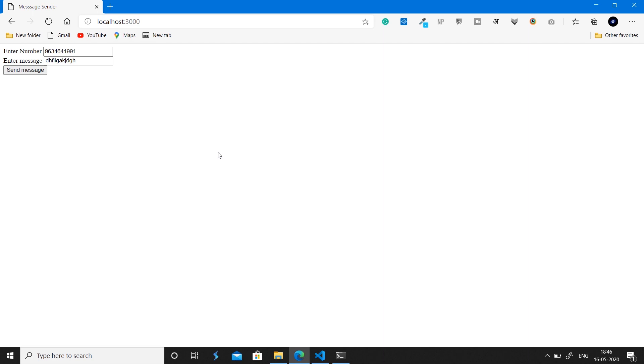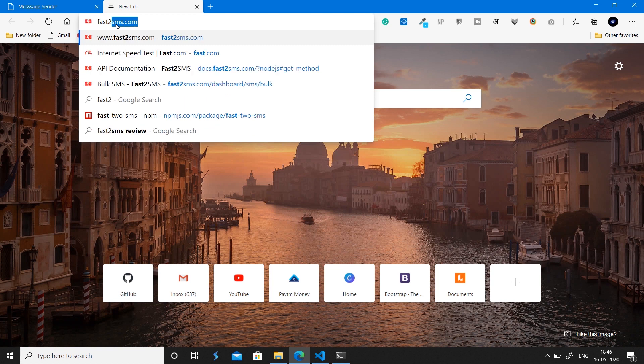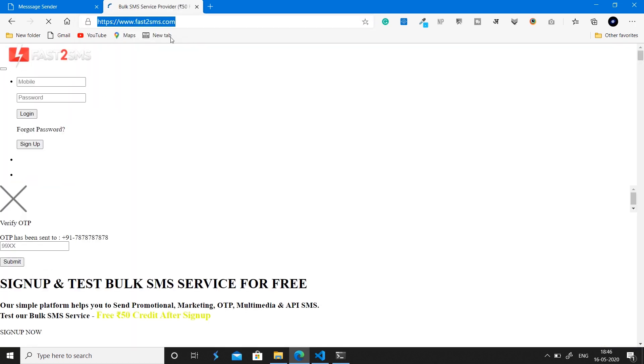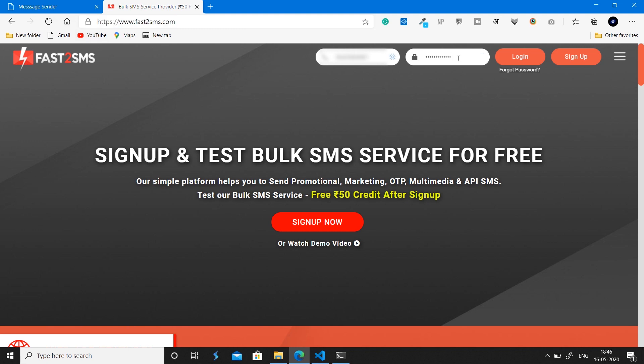To send the SMS we'll be using fast2sms.com, which is currently for India only. The service gives you a free ₹50 credit on sign-up, which is enough to send around 250 messages — perfect for hackathons, school projects, or college projects where you don't need thousands of messages.